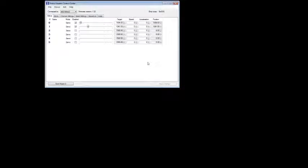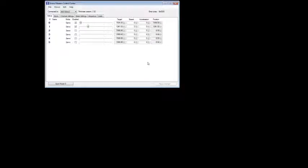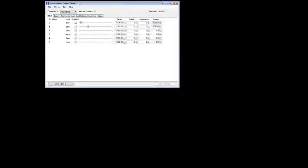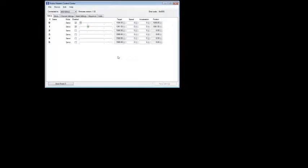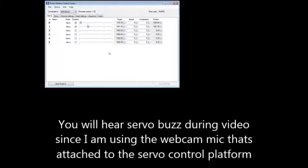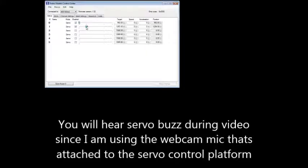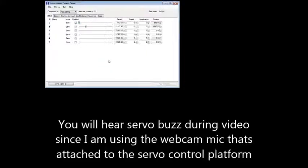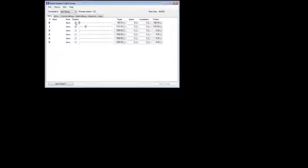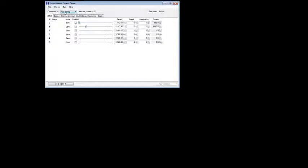Once you get your Pololu Maestro controller software installed, it installs the USB drivers. And you've got power to, you can basically just hook your USB up to the board. And you should be able to then go start programs and pull up the control center. So, this is the software that comes and gets installed, so you can kind of debug and see how your servos are working. So, right now, I'm moving both servos around. I had to enable both of the servos before I could do anything.